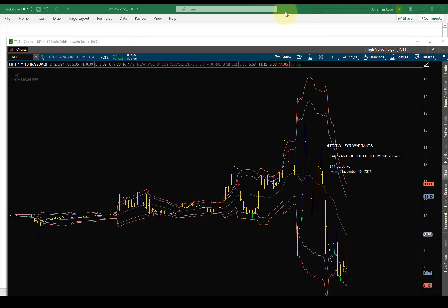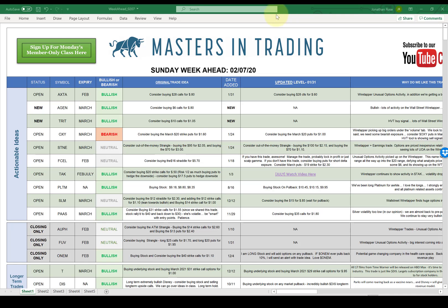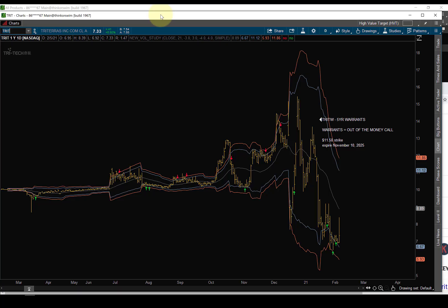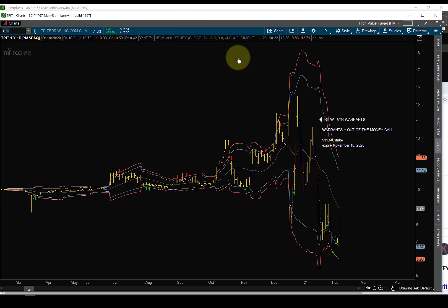But members, we're also going to be adding TRIT W to this trade sheet. A little longer video than I expected. Looking forward to class tomorrow guys. Jonathan, owner Masters in Trading.